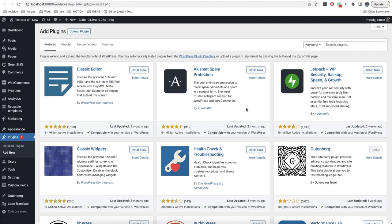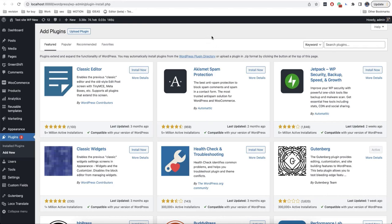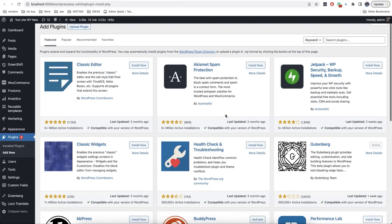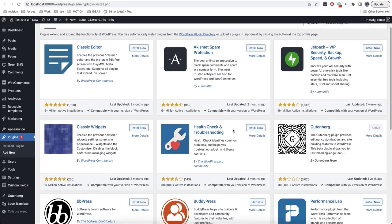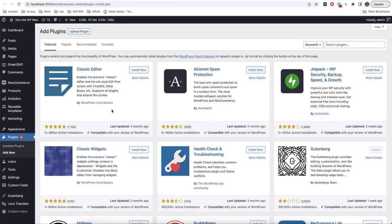Before we start, I would like to mention that we are going to work with the new interface which will be available with WordPress 6.2. So if you are using another version, you will need to install a plugin called Gutenberg in order to have access to the new interface.